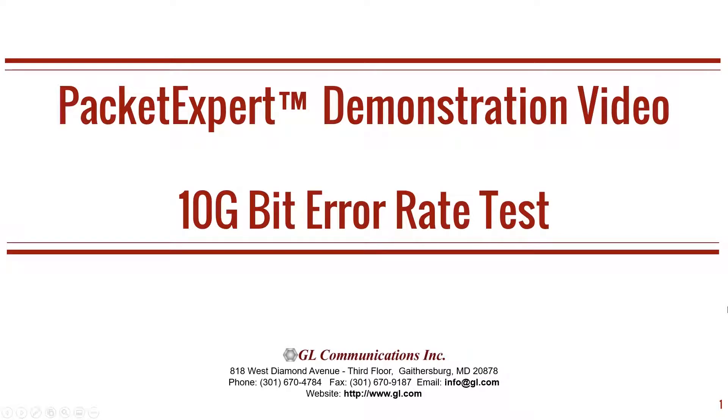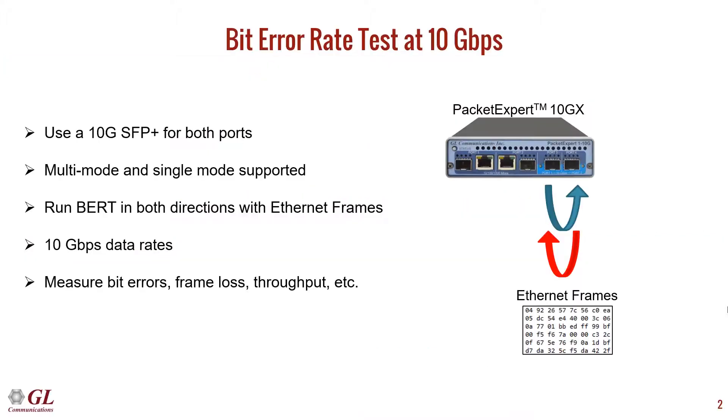Welcome to another GL Communications product demonstration video. This is a continuation of our Packet Expert series, which is our hardware platform for advanced Ethernet and IP testing. We will demonstrate a bit error rate test at 10 gigabits per second using Packet Expert.